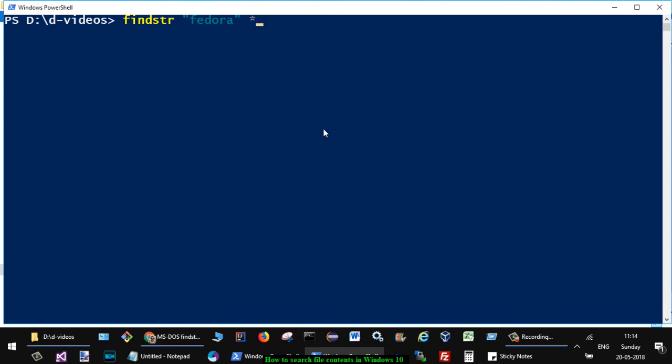If you hit Enter, what will happen is it will open each file and look for this particular content, Fedora. If it's there in that particular file, it will print that line and the file name as well.